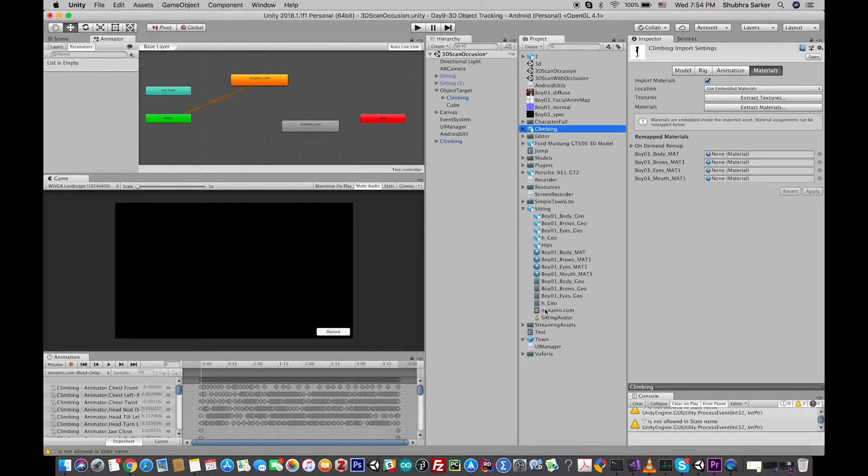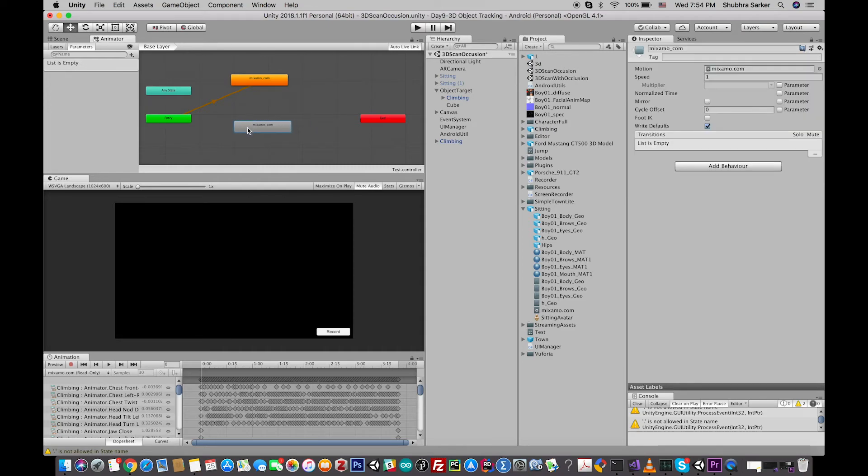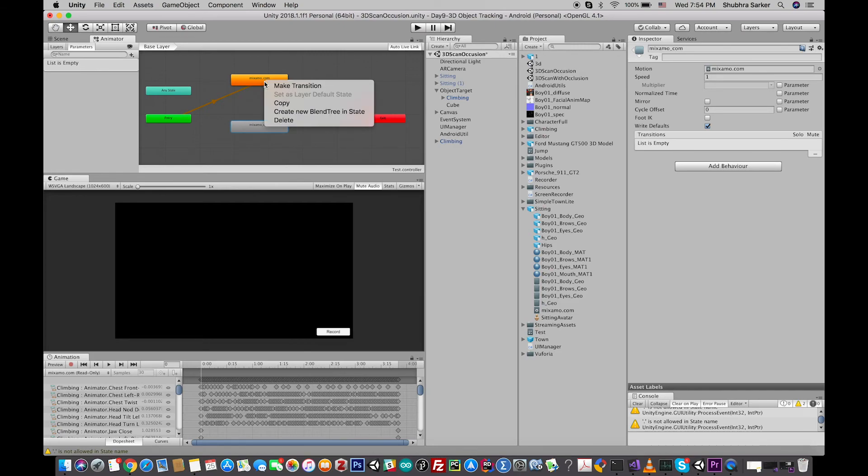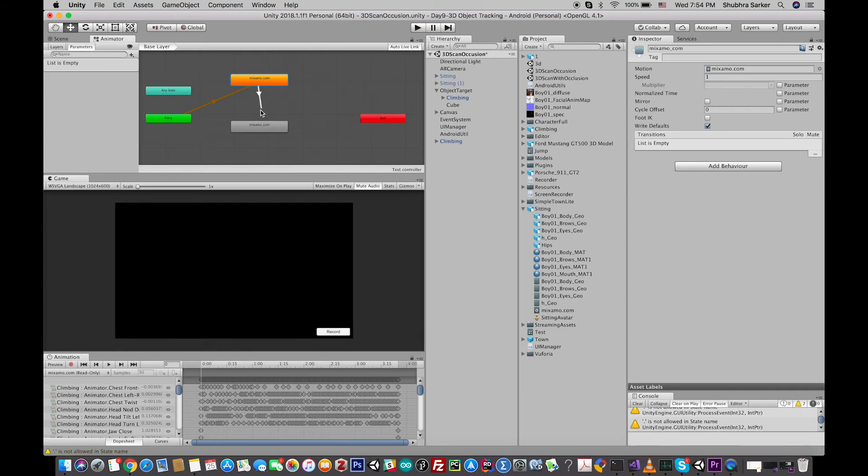Okay, and now just simply right-click on the base and make a transition between the animation clips.